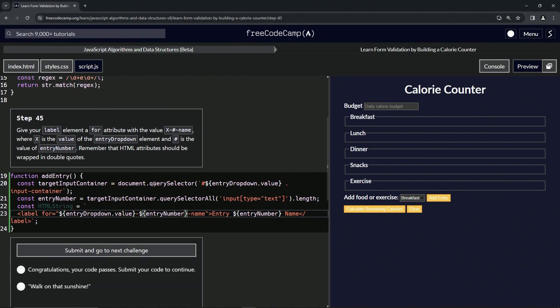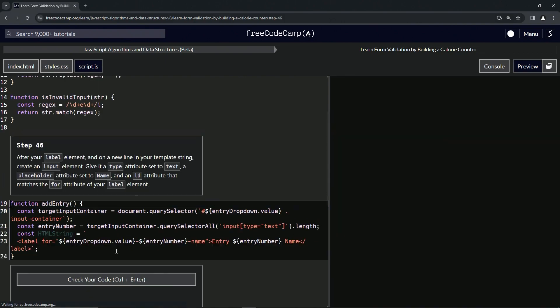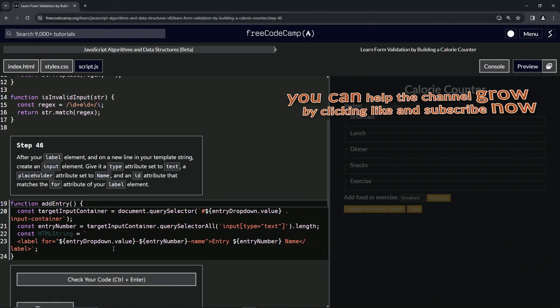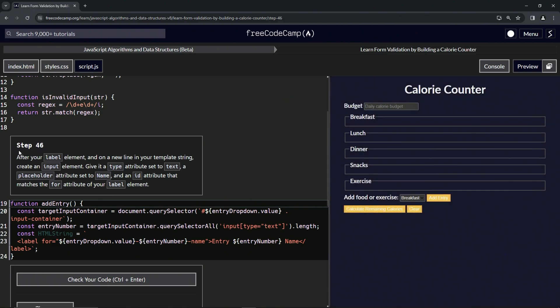That should take care of it, so let's check the code. Looks good and submit it. Alright, now we're on to step 46 and we'll see you next time.